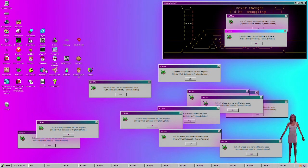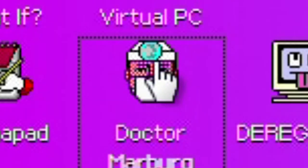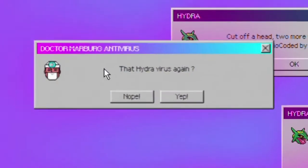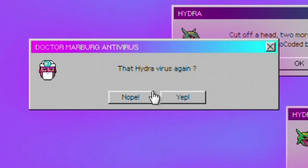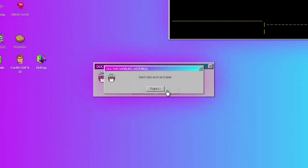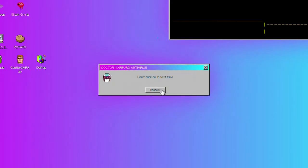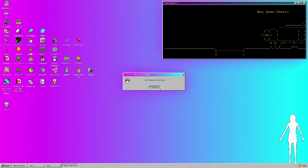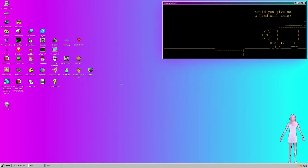Does that shut down? I click out of the, oh yeah, I saw this one, Dr. Marburg. That yeah, yeah, I have that hydrovirus. Don't click on it next time. Okay, thank you.